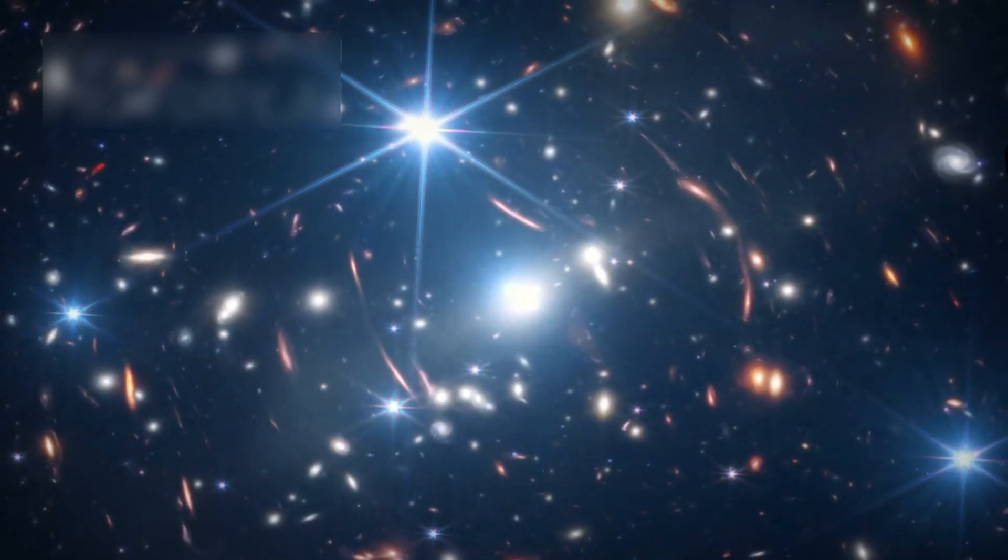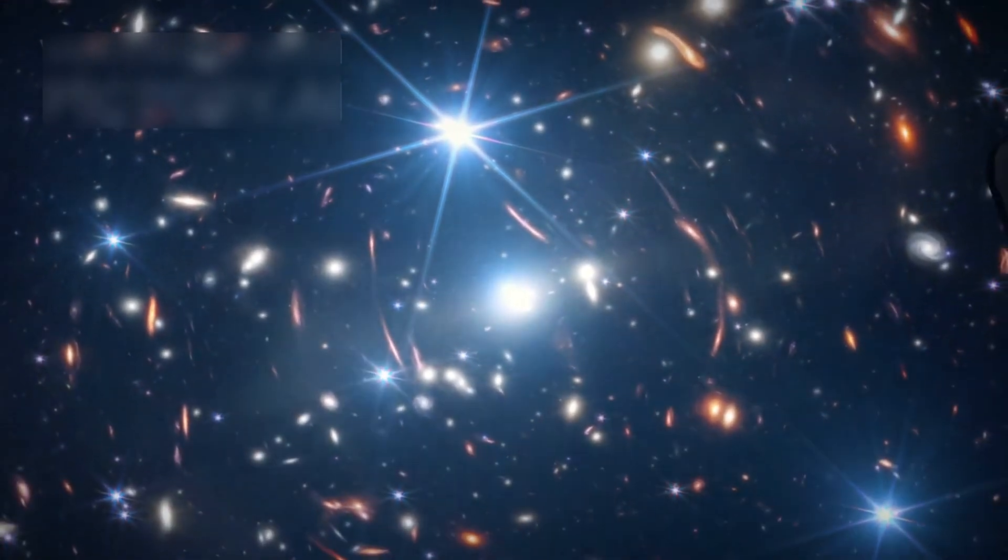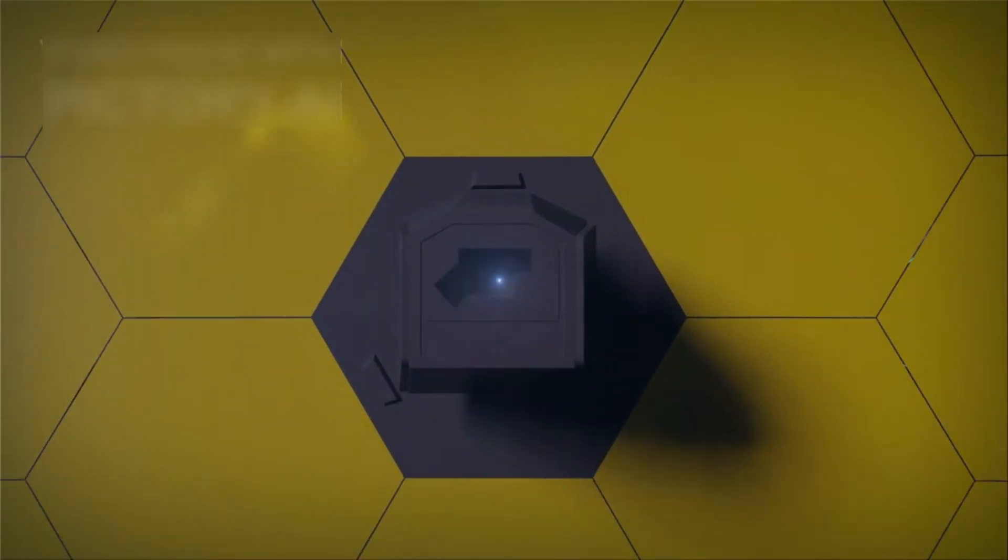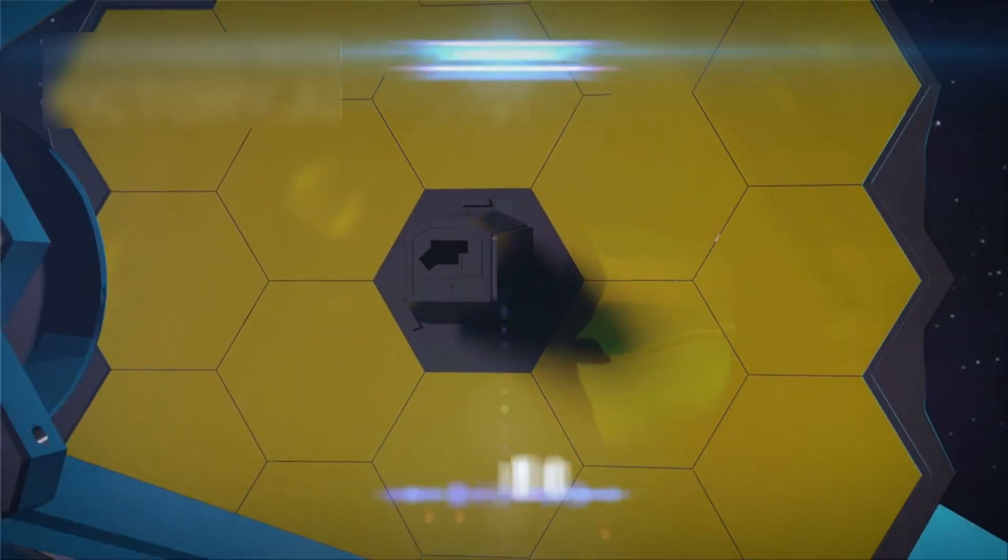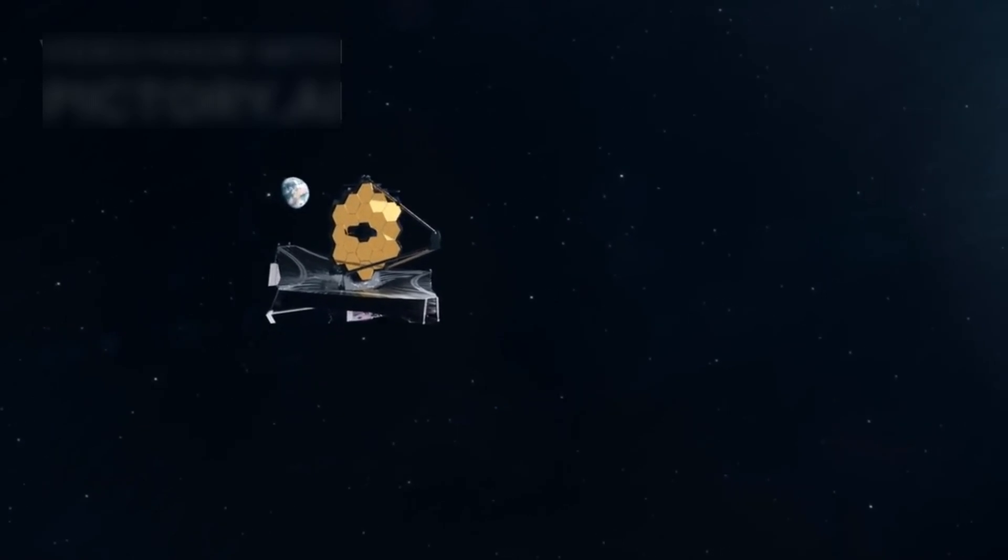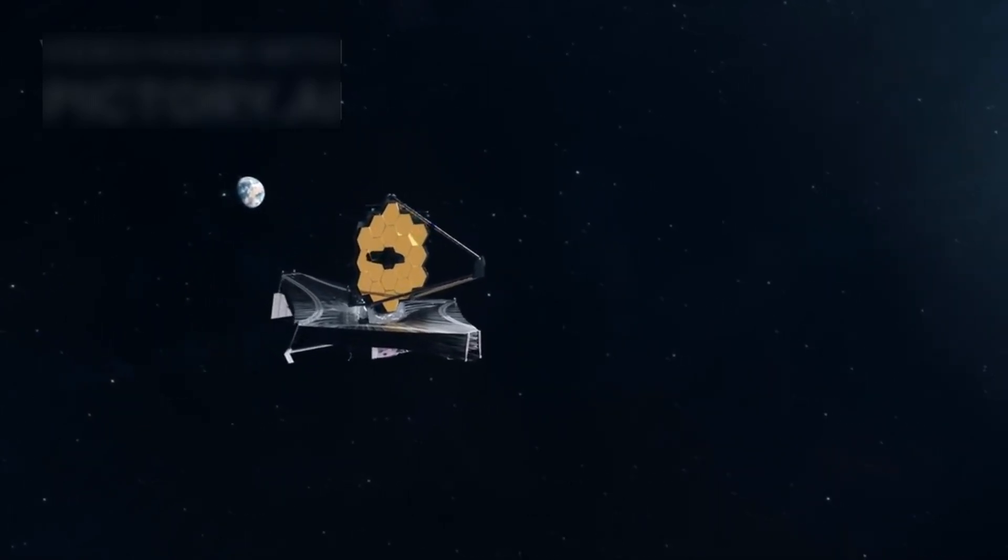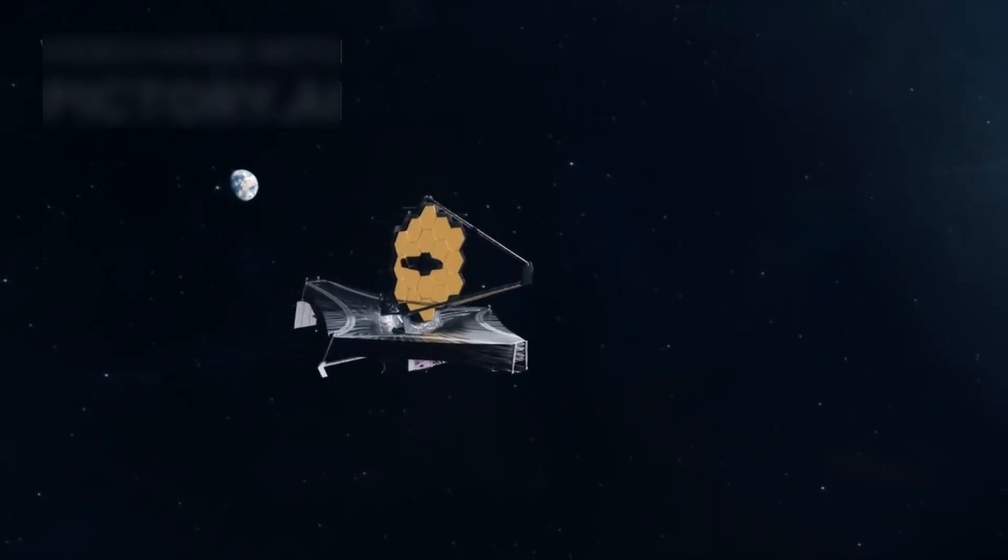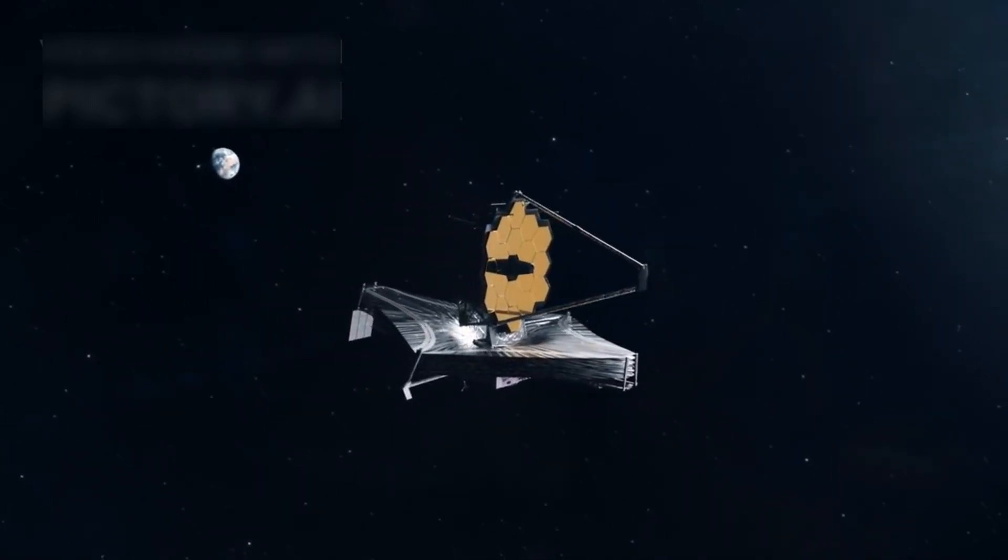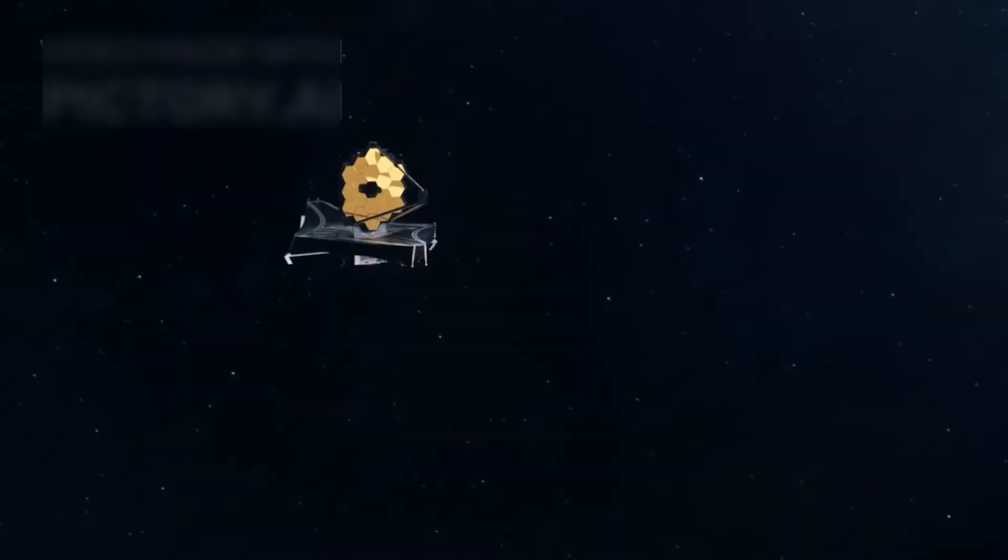The James Webb Space Telescope is not just another observatory, it is a scientific marvel. It offers us a glimpse into the universe as it was over 13 billion years ago, allowing us to peer back in time and witness the birth of galaxies.